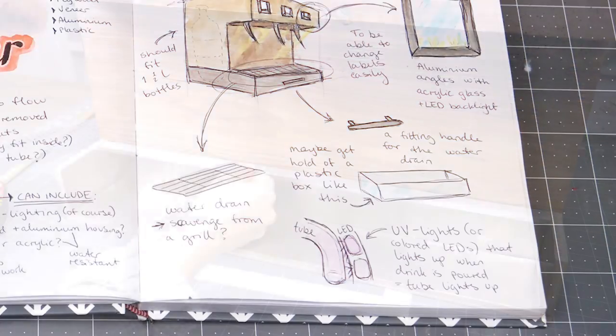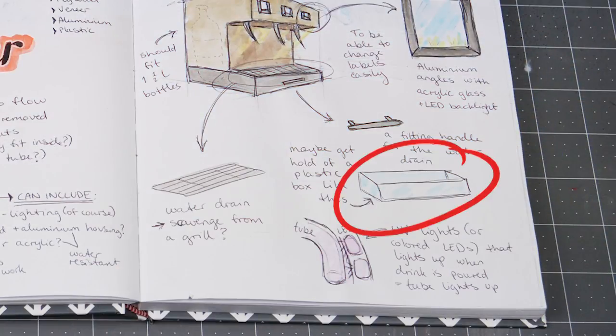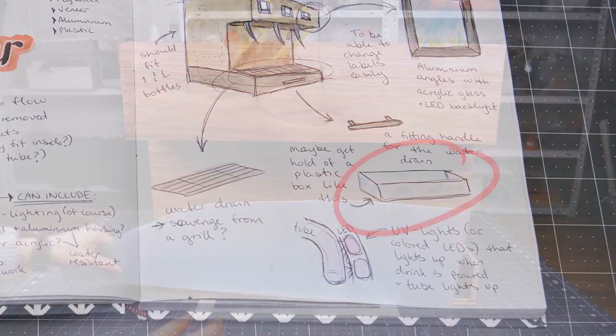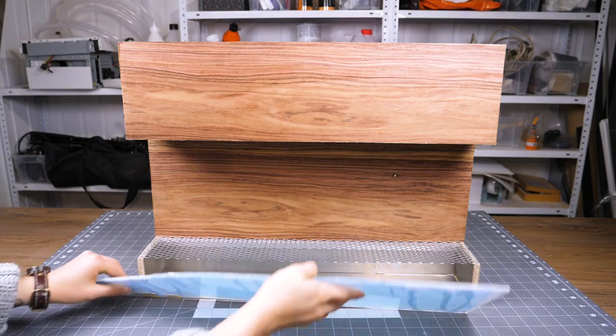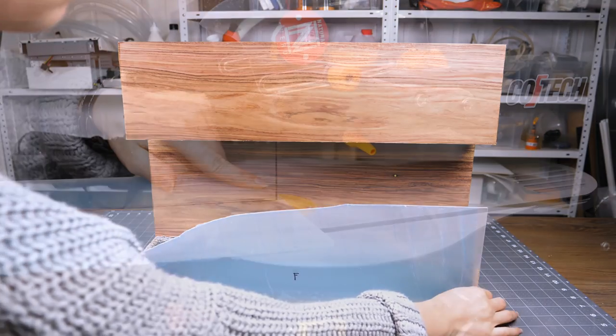Now let's move on to the plastic water collector. As the front of it, I used a white opaque acrylic, which I cut with a scroll saw.